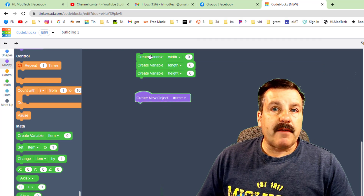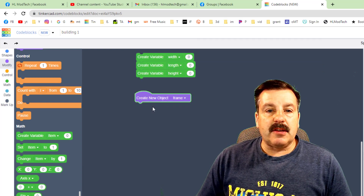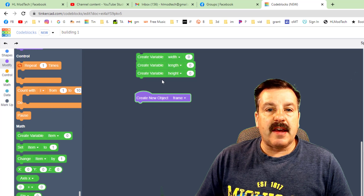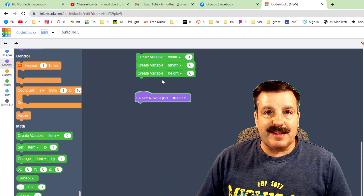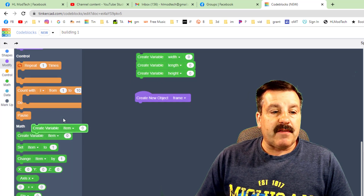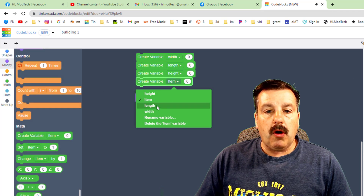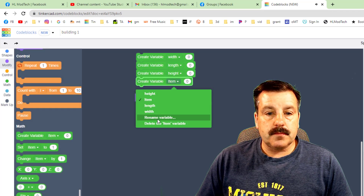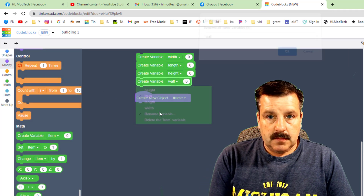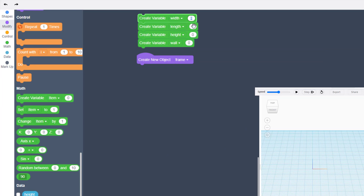You can duplicate a lot of stuff, but never duplicate variables. We are also going to make a variable called 'wall'. With these in place, let's put in some numbers.